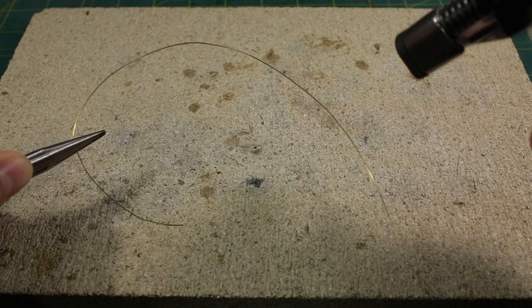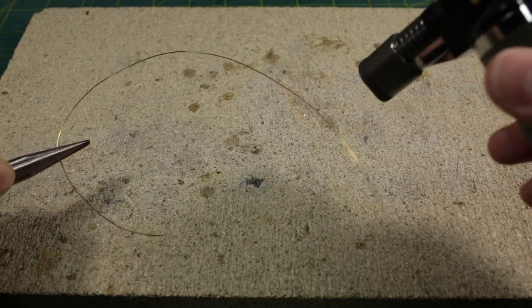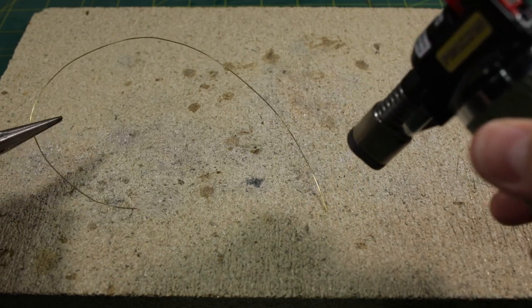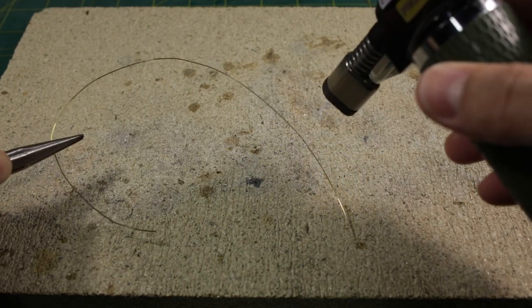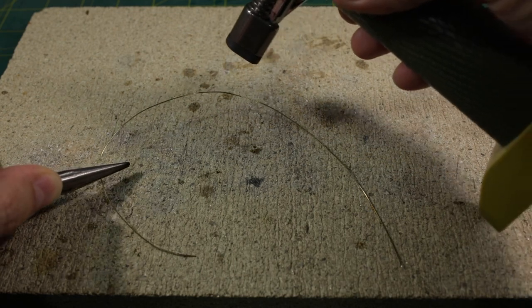First I heat the wire with a gas torch. After this procedure the wire becomes much softer and much less resistant to deformation.